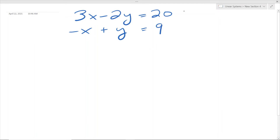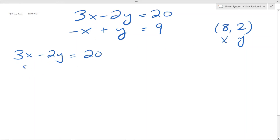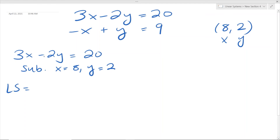Now let's say we are given another linear system that looks something like this, and we are to determine whether the point (8, 2) is a solution of the system. Same thing as before — we have to check if the left side is equal to the right side, and if x equals 8 and y equals 2 satisfies both equations. The first equation is 3x minus 2y equals 20.